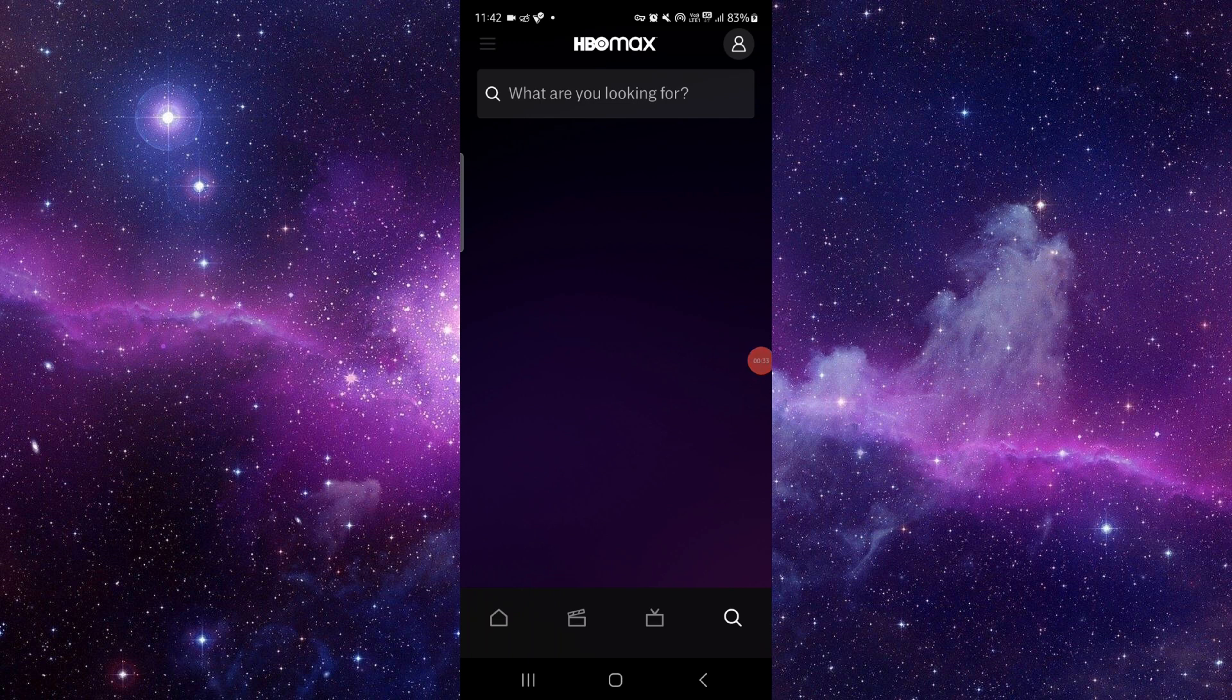So this is how to fix the HBO Max app login error. And if you find this video helpful, make sure you like, subscribe and share the video. Thank you for watching.